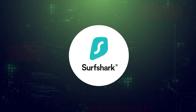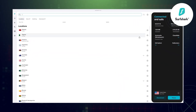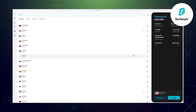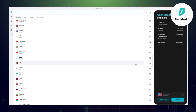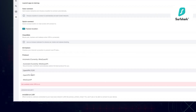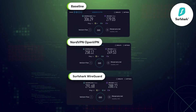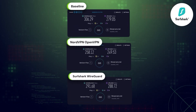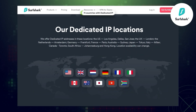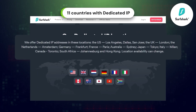Next up is Surfshark dedicated IP. I have to be honest — it's not often that I get to name Surfshark a faster option. Since Surfshark's dedicated IP servers support WireGuard, Surfshark stands as the fastest dedicated IP VPN these days. Its server choice is not that shabby either — 11 countries to choose from.